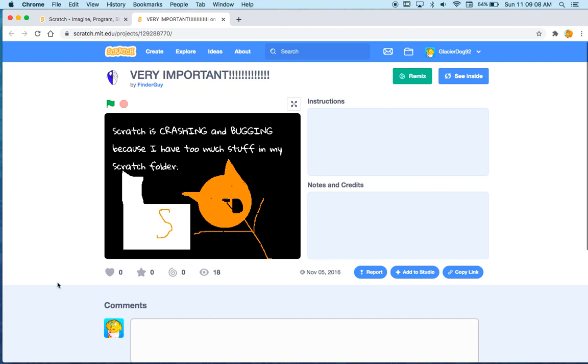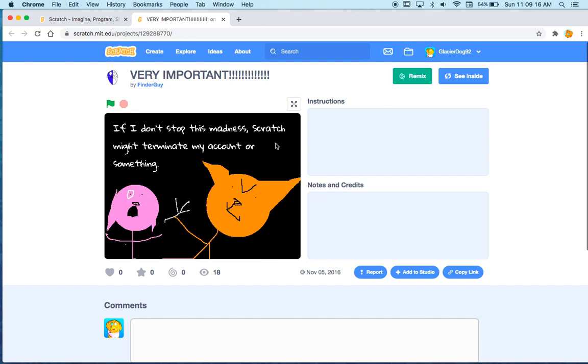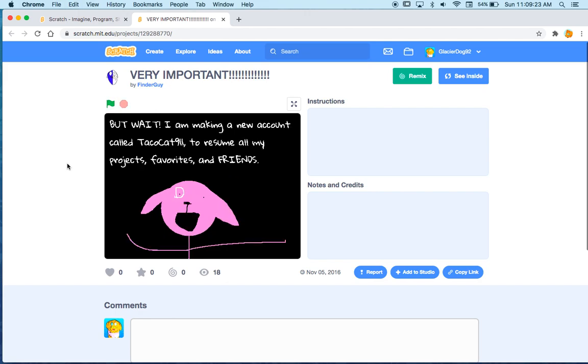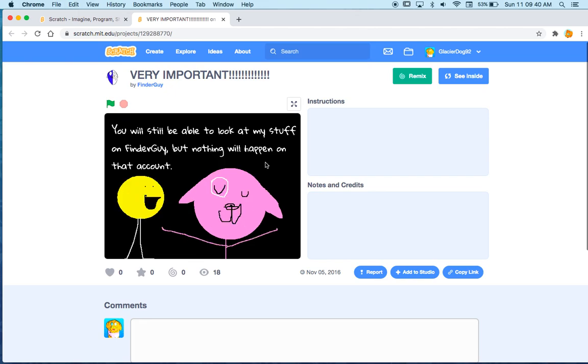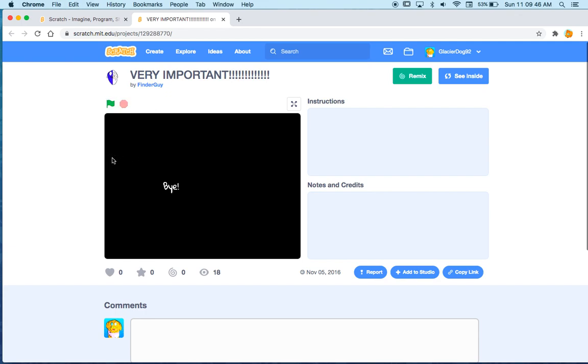Scratch is crashing and bugging because I have too much stuff in my scratch folder. I have 545 projects and it's working fine for me. If I don't stop this madness, scratch my, terminate my account or something. Oh no! But wait, I am making a new account called Takucat911 to resume all my projects, favorites, and friends. Let me let you all in on a little secret. I did not have friends back then. I had them in real life, but not on scratch. You will still be able to look at my stuff on finderguy, but nothing will happen on that account. Bye!